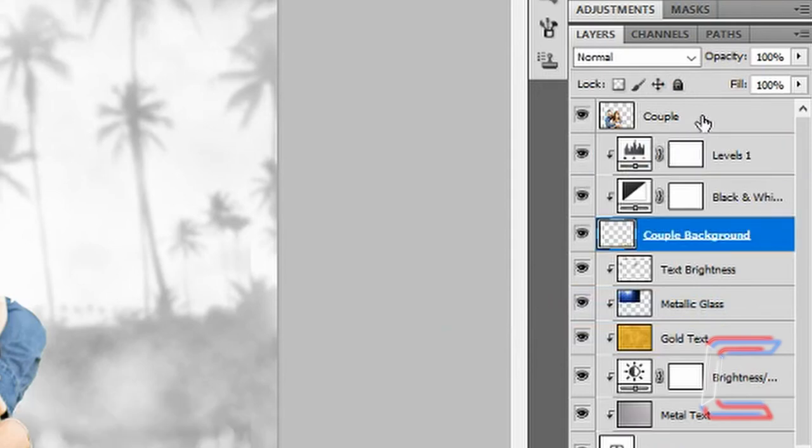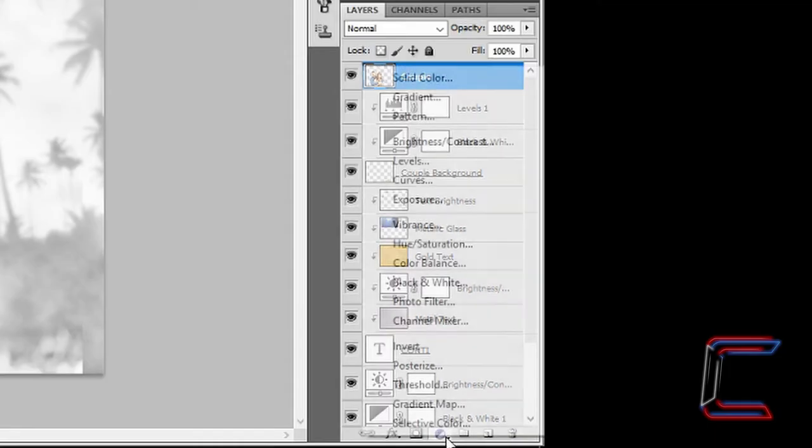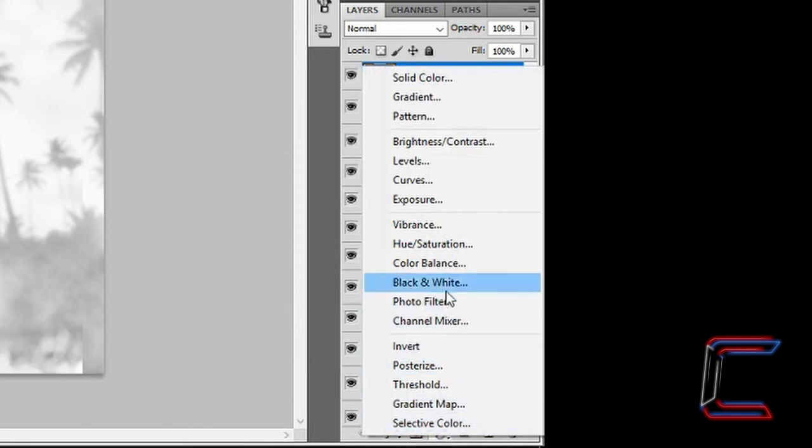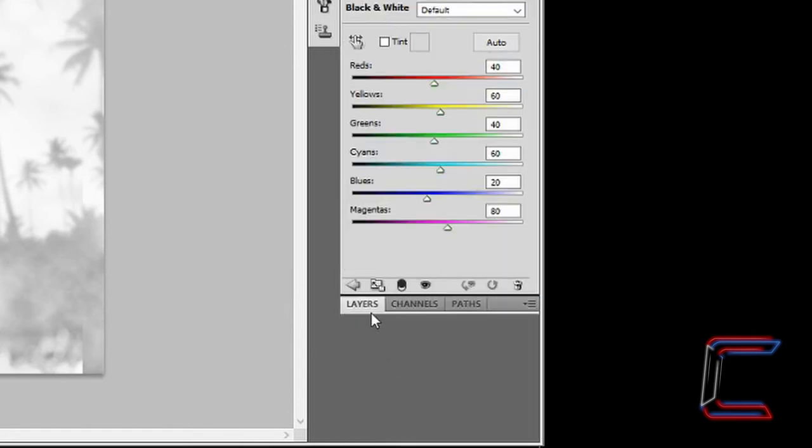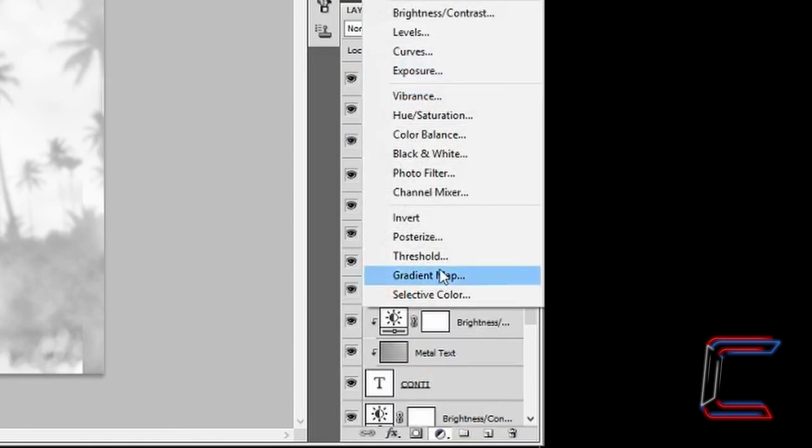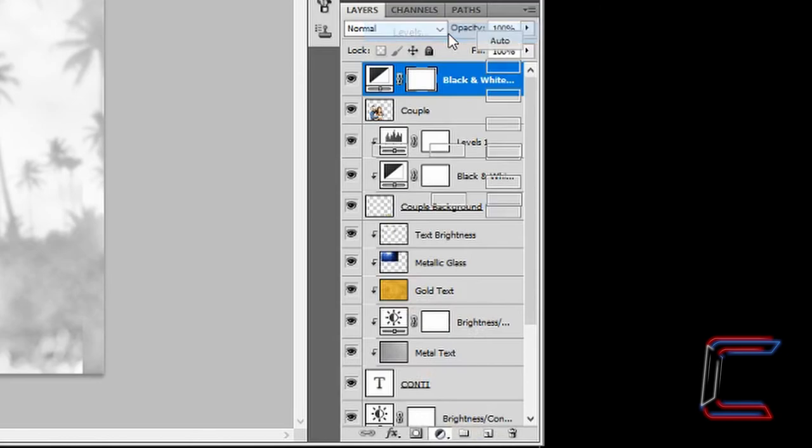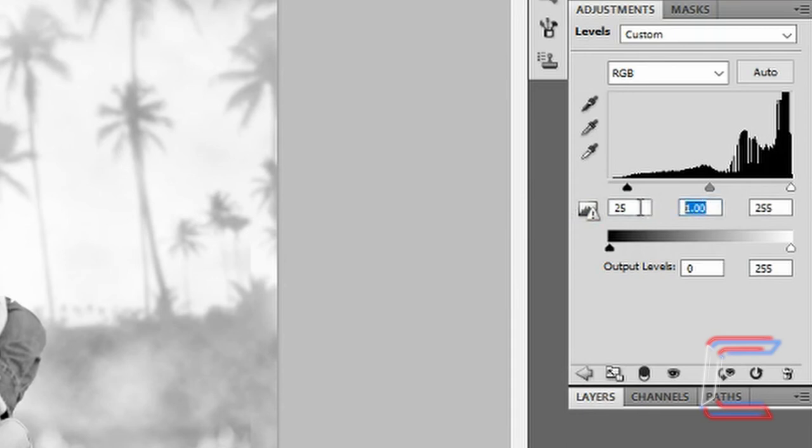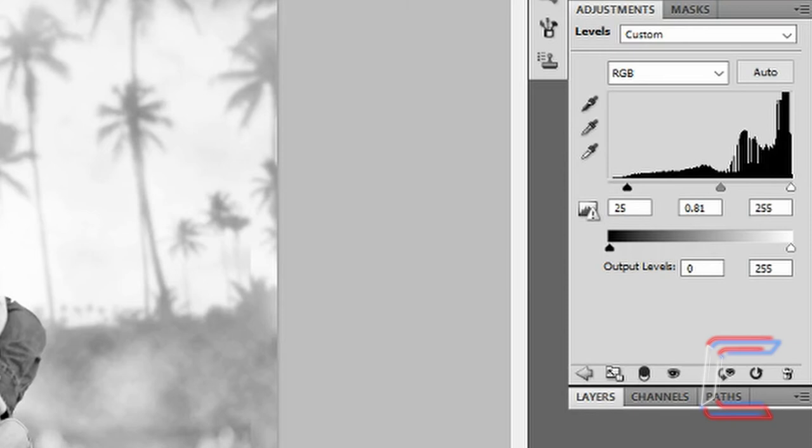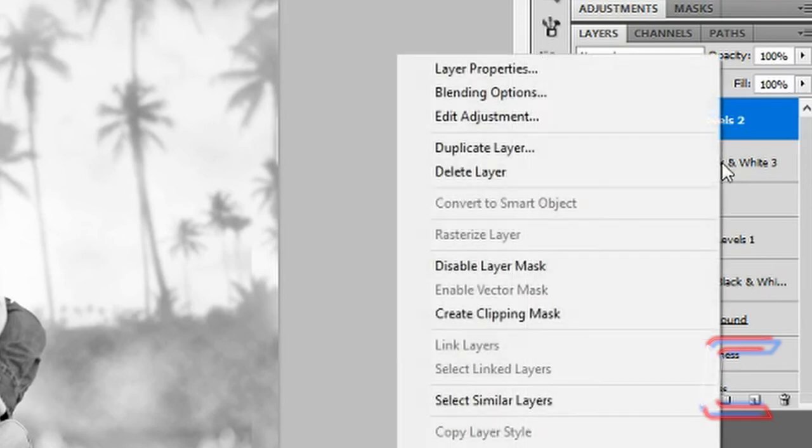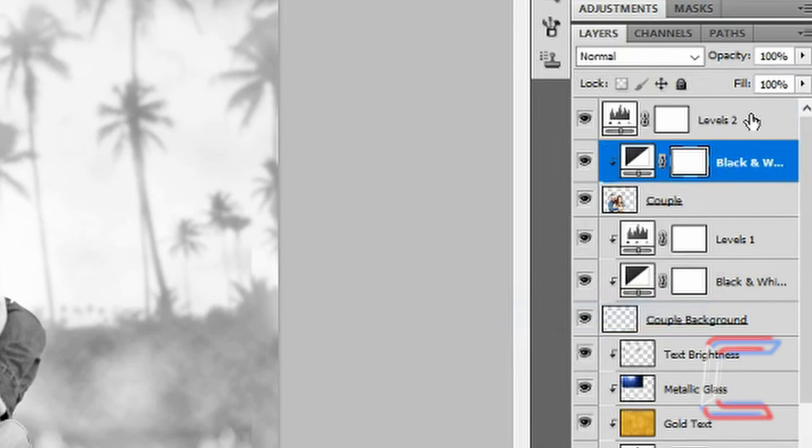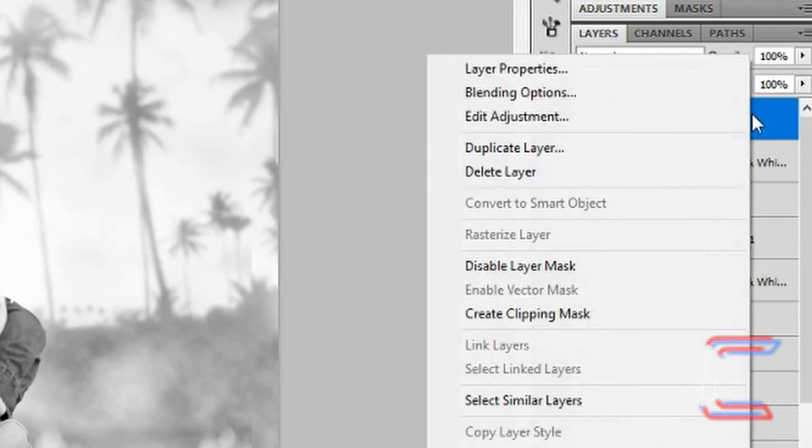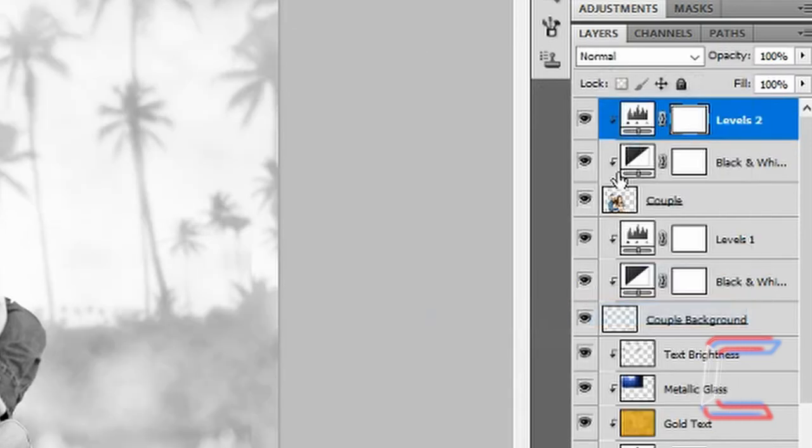Select the couple layer. Click on Adjustments and go to Black and White. Click back on Layers again. Click on Adjustments again and go to Levels. This time Black should be set to 25, Grey should be set to 0.81, White stays at 255. Click back on Layers again. Right click on the latest Black and White adjustment layer and click on Create Clipping Mask. Do the same for Levels so both have arrows that point down to the Couple layer.